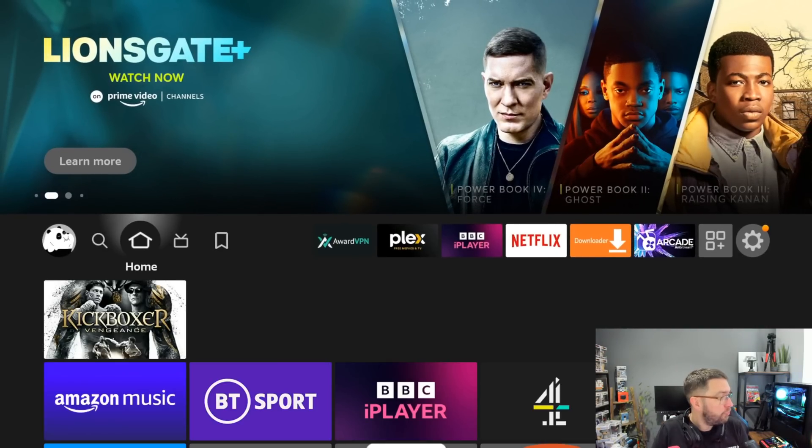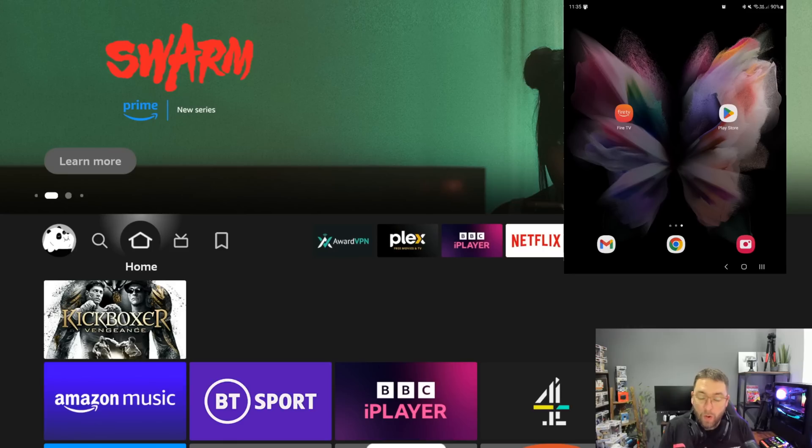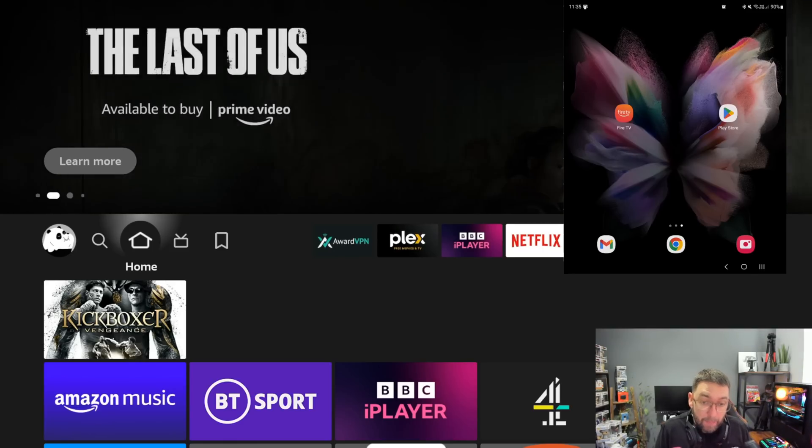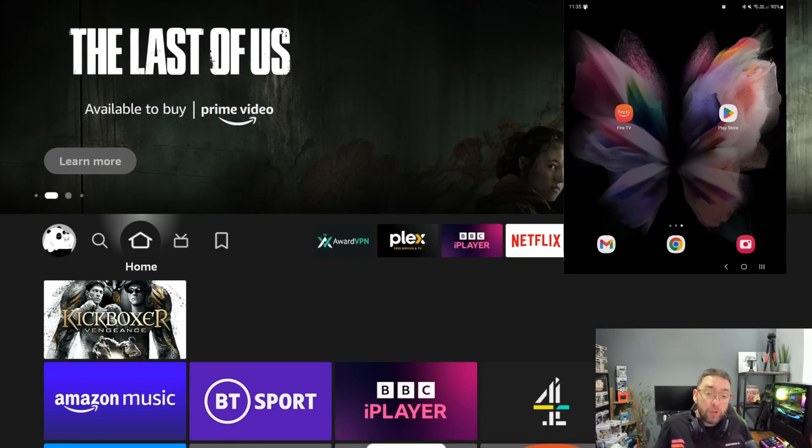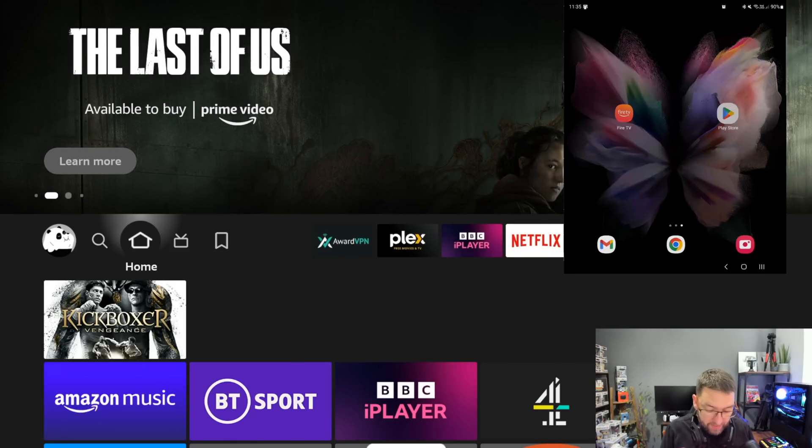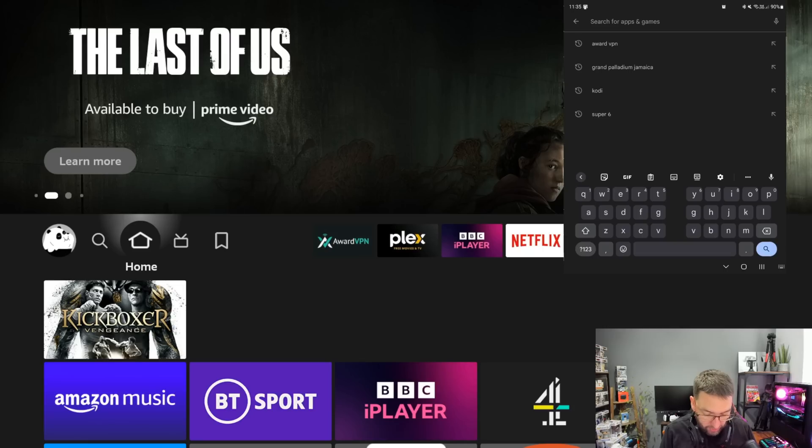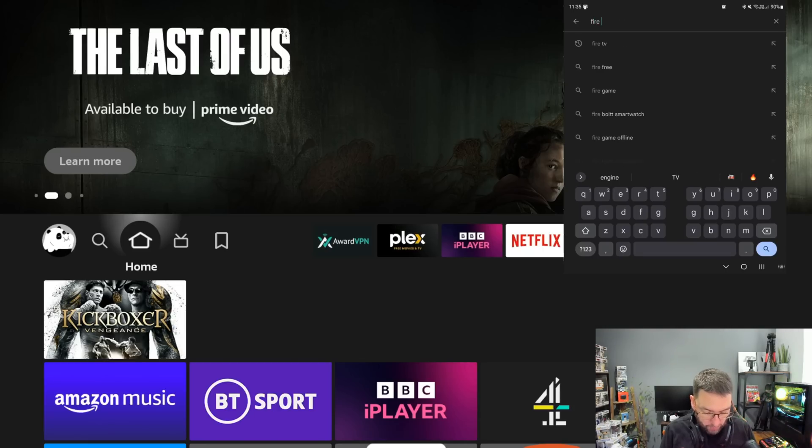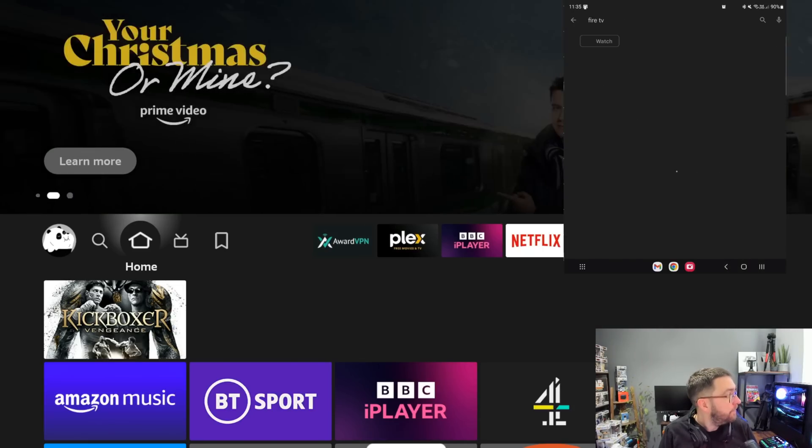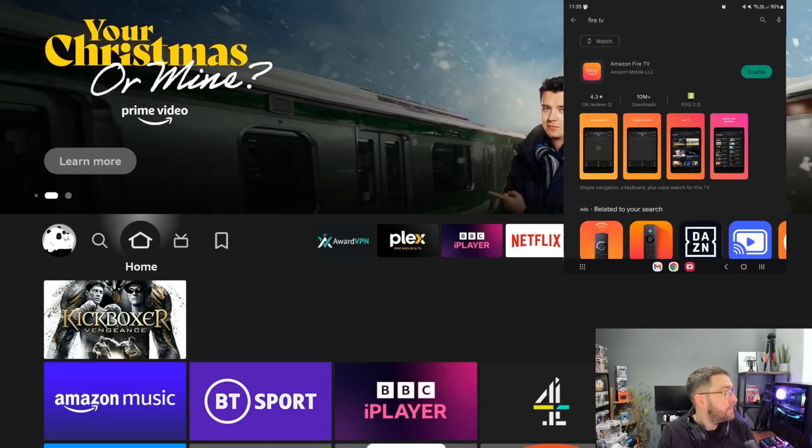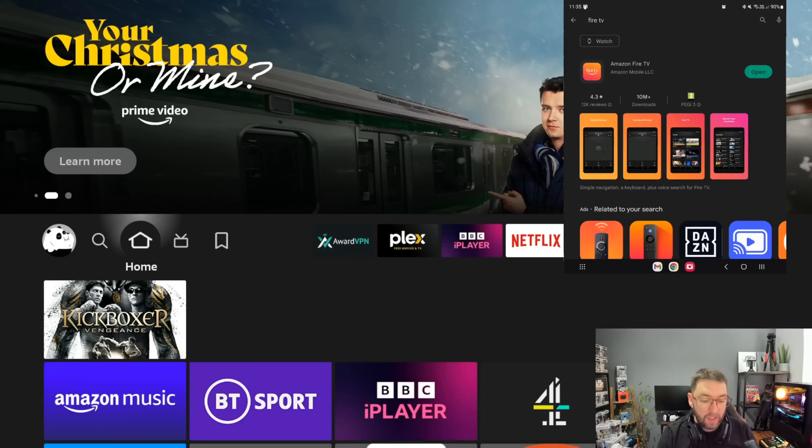What we're going to do is take full control of this device with the Fire TV app. If you don't know what the Fire TV app is, it is in your Play Store. If you just type in Fire TV, I've got my mobile phone up on screen for you now as well. Type in Fire TV, get this installed and get it enabled.